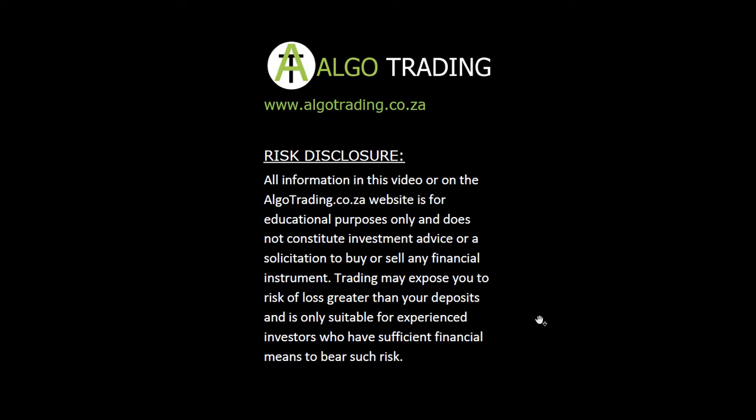It's called the Larry Connors RSI 2 strategy just to see how to download the EA from the code base. But what I'm going to do is show this mostly for the South African viewers or if you do have access to trade the Aussie. I'm going to show you how to use the same strategy and optimize it for the Aussie.